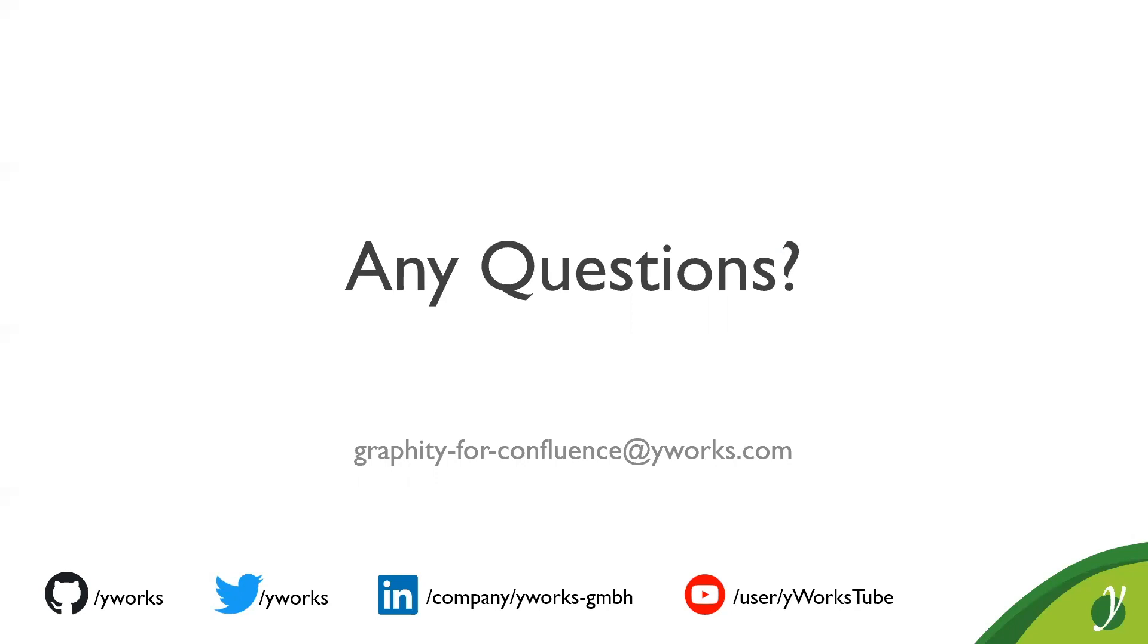All right. So, I've reached the end of my presentation. I would like to ask you if you have any questions.